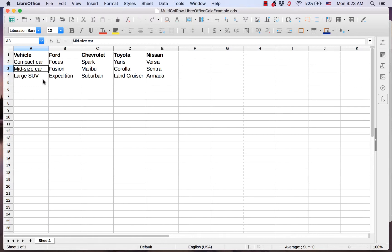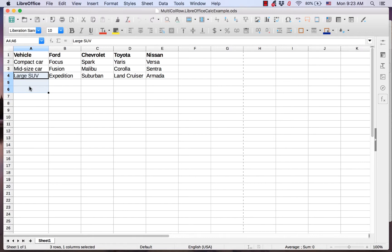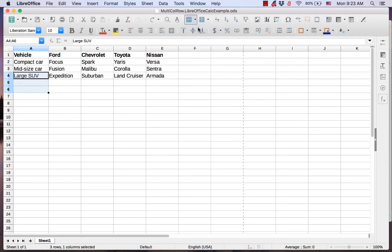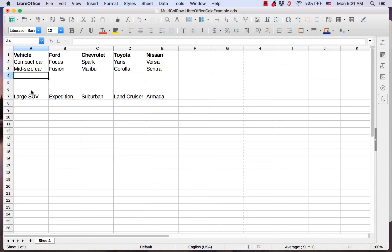First, I click on the large SUV cell and hold down the left mouse button. Next, I select the two blank cells below large SUVs. Then I use one of the three methods for inserting rows. I will use the icon in the standard toolbar, so I click on this drop-down and select insert rows above.